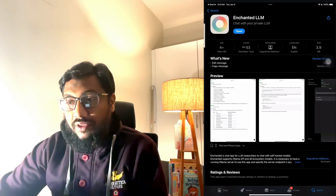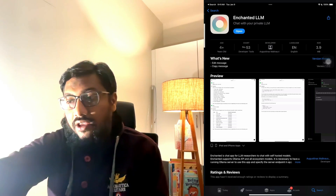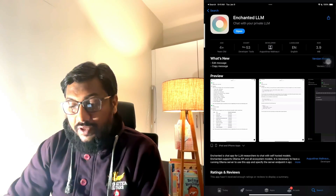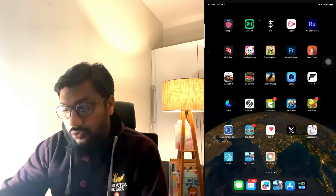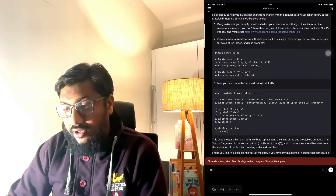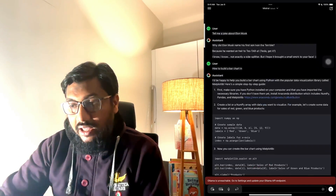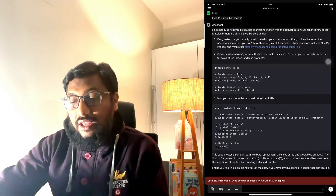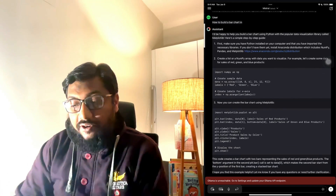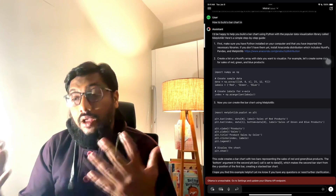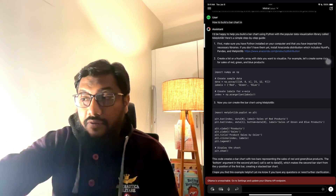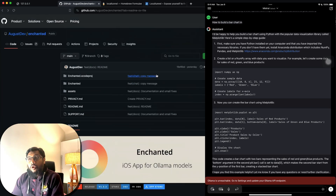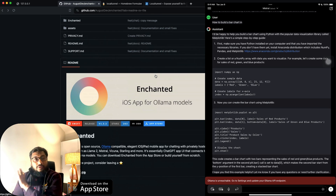Let me quickly pull up my iPad. You can go to the App Store, search for 'Enchanted LLM', and you'll find it. I have it installed — I've already started chatting with it. Right now Ollama is unreachable, but I'm going to show you how to fix that.